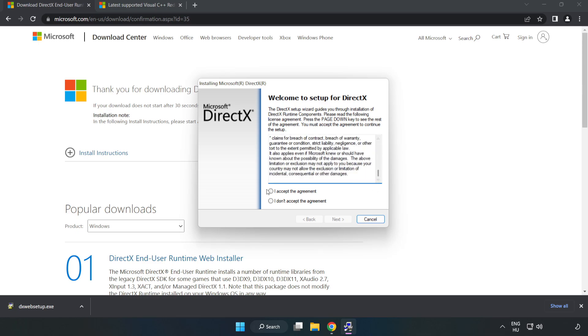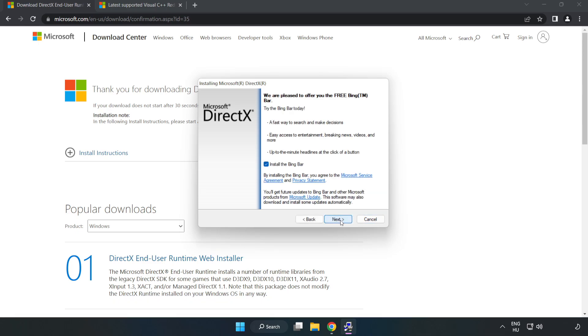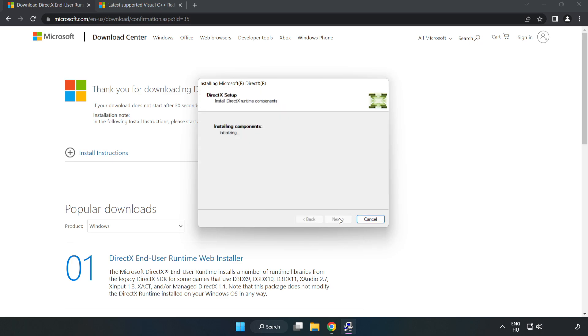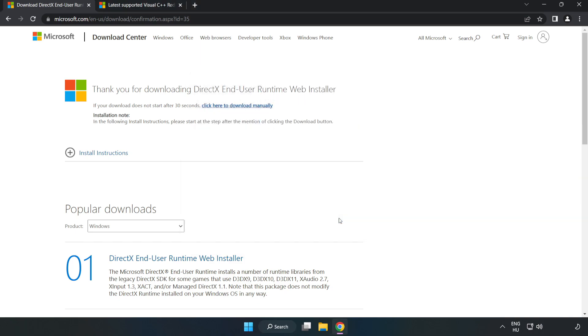Click 'I accept the agreement' and click Next. Click Next, uncheck 'Install the Bing Bar' and click Next. Installation complete, click Finish. Close the DirectX website.